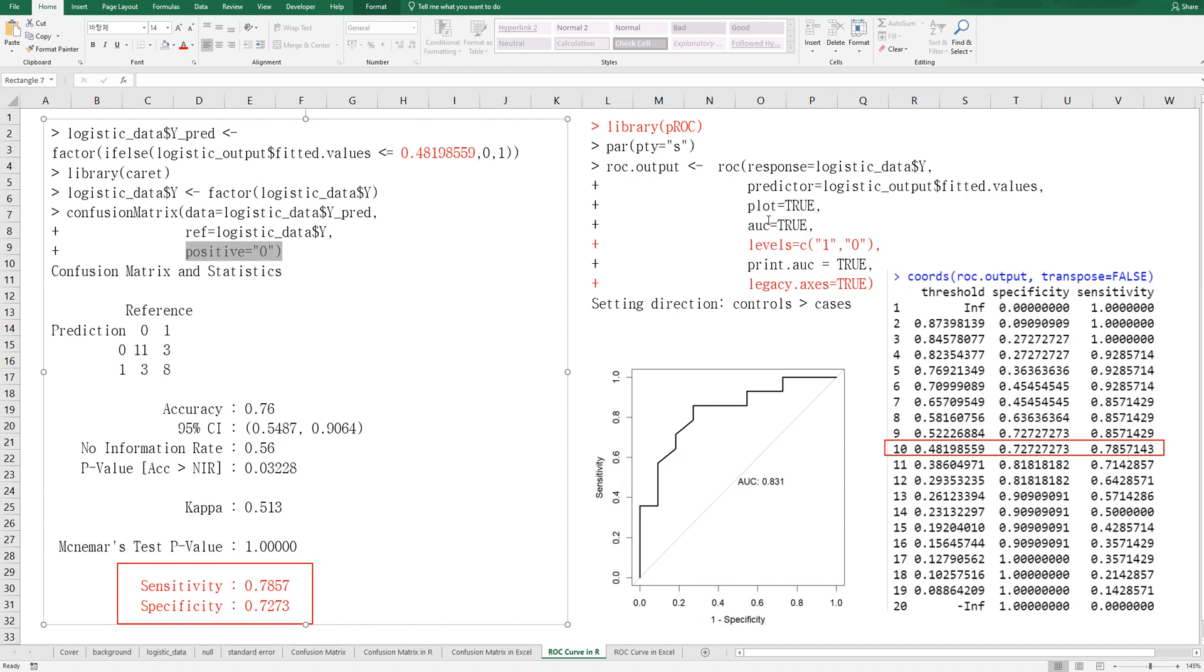If you specify this like this, then you can get this ROC curve and coordinates. So, specificity and sensitivity is the same as confusion matrix.